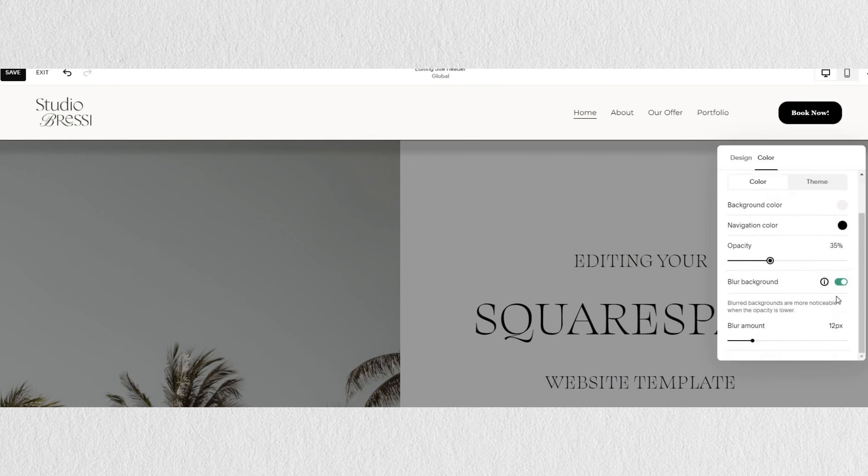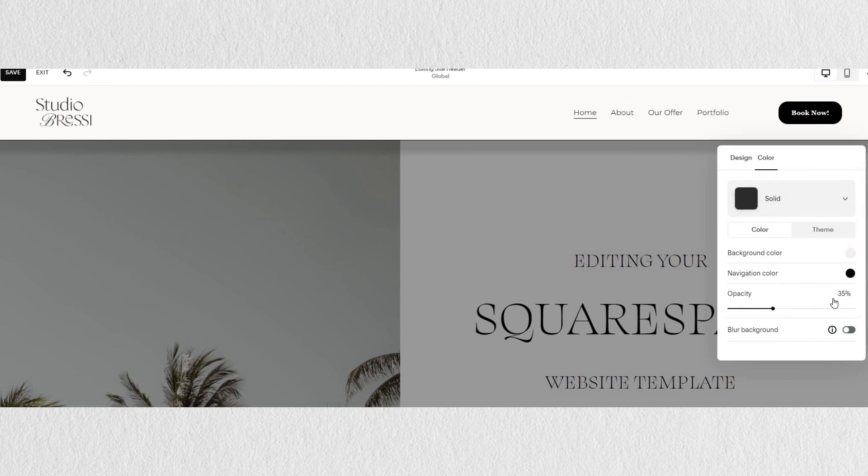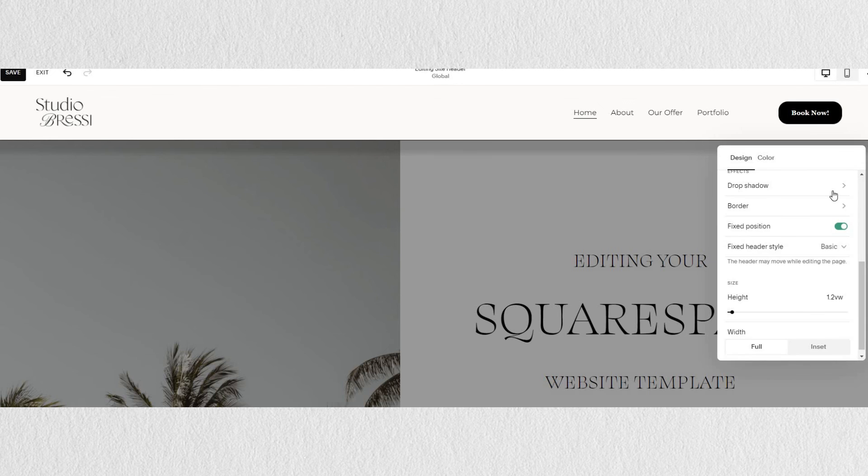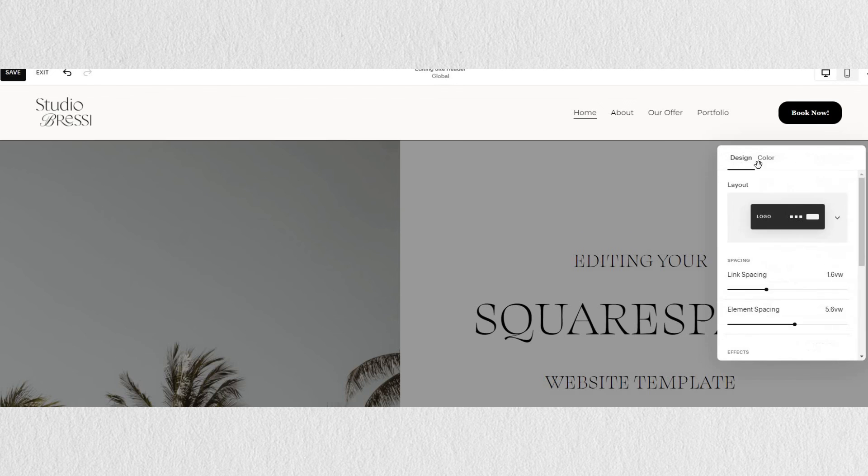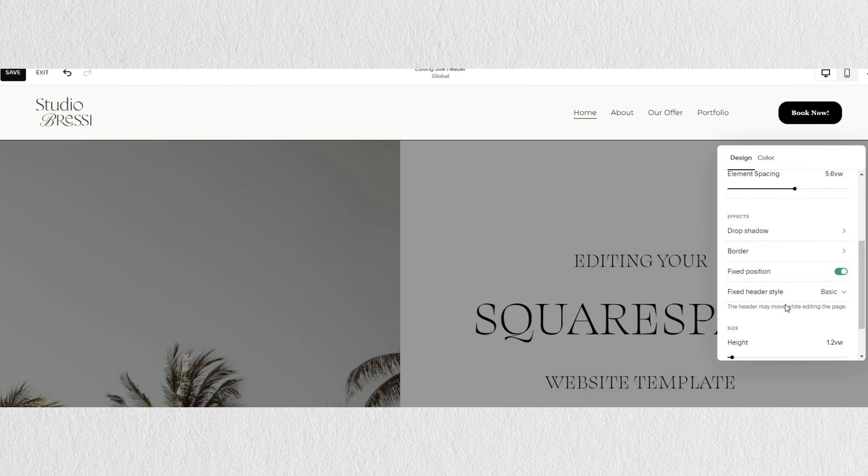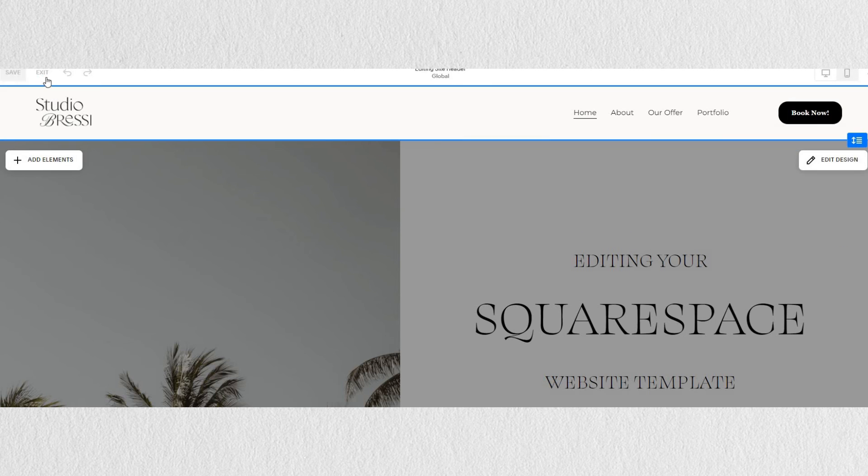And there you go—a quick intro and overview of Squarespace website headers. Thank you.